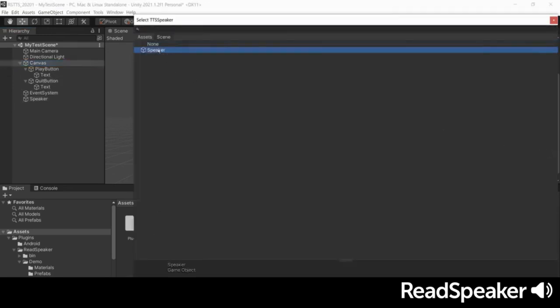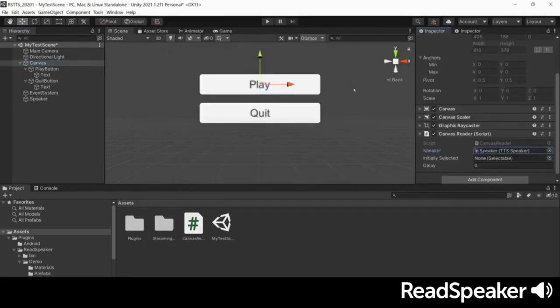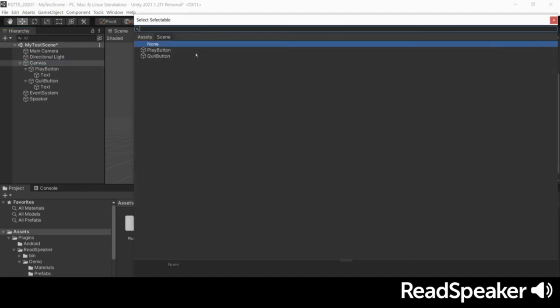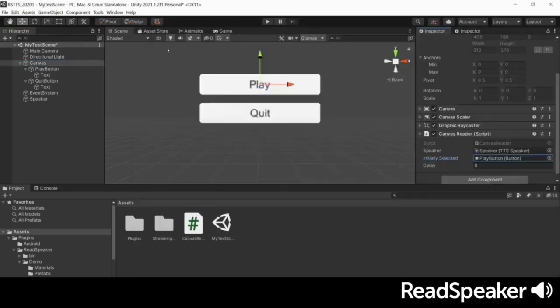Set the initially selected to be the play button. We set the delay to one second, and now we can try it out.